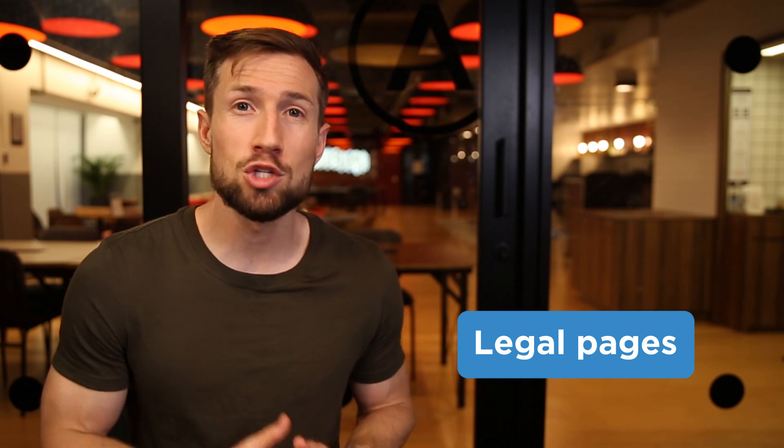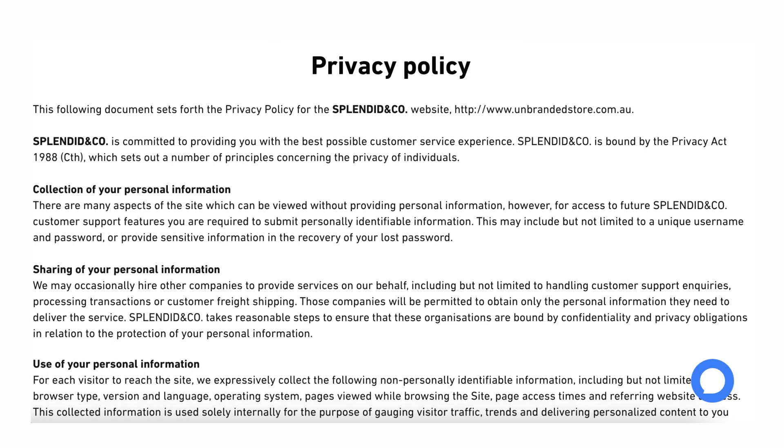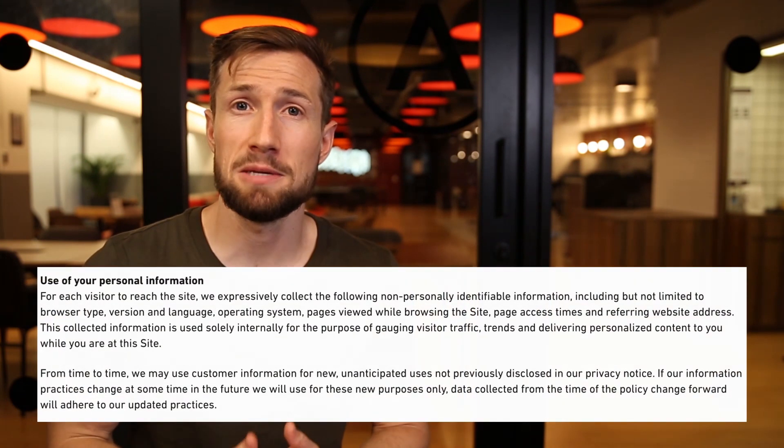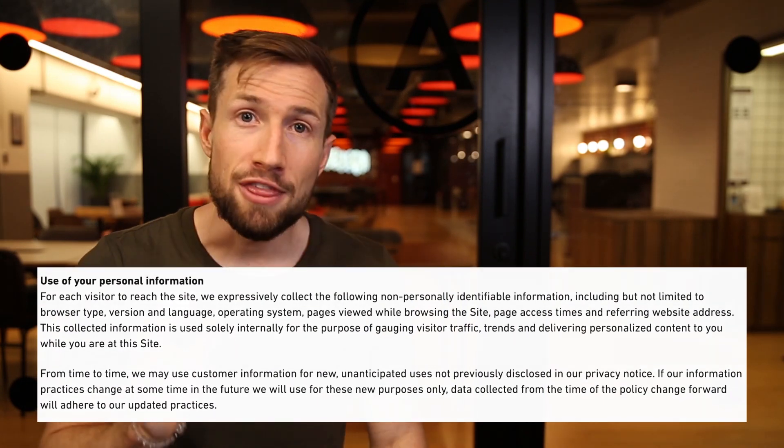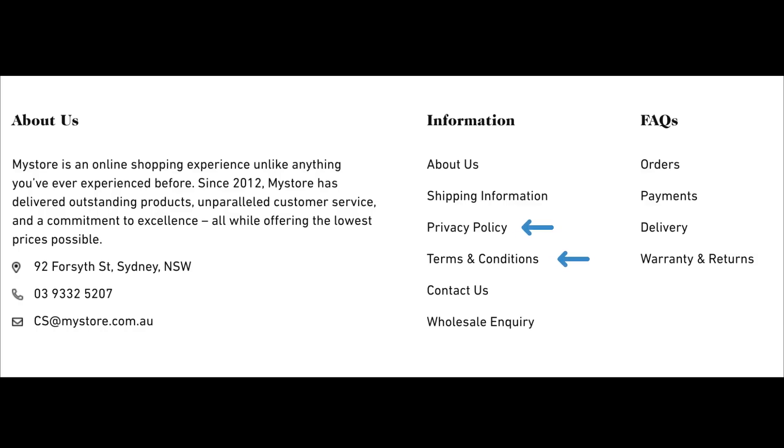Now let's look at our legal pages. Make sure you have a terms and conditions page and a privacy policy page on your store. Make sure they're unique to your website — a lot of people just copy these from other stores and don't change things like the brand name or the product categories. Make sure that these pages match what you're selling and what you're about. Make sure that the privacy policy page clearly explains how the user's browsing data may be used for your store. Then make sure to add links to these pages in your footer and in your checkout process.